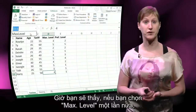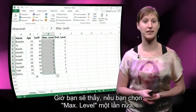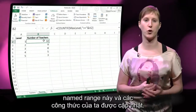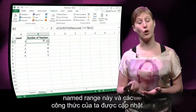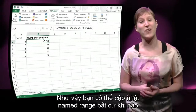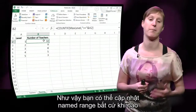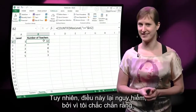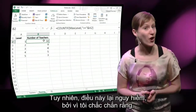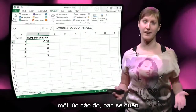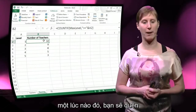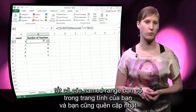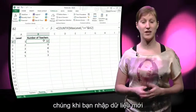Now you can see that if you select max level again, all of the rows are included in the named range and also our formulas are updated. So you can update your named range every time you make a change to the spreadsheet. However, this is dangerous, because at one point you will forget about all of the named ranges you have in your worksheet and forget to update one of them if you enter new data.